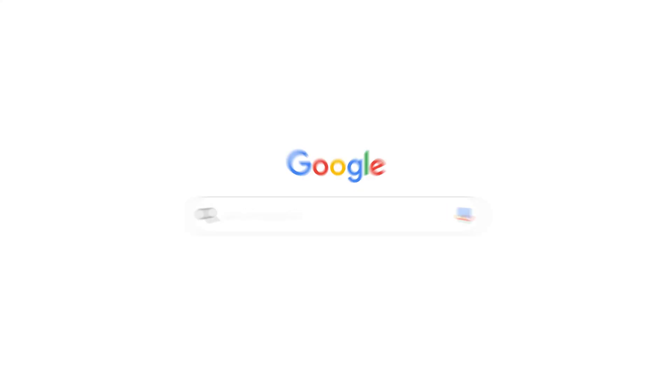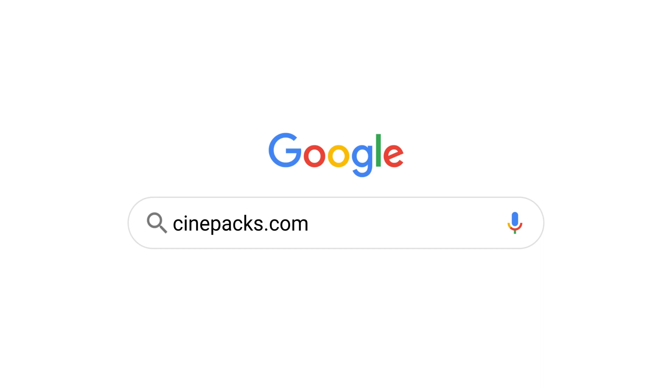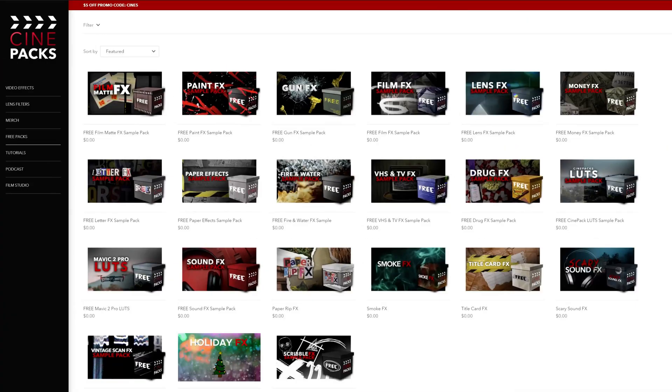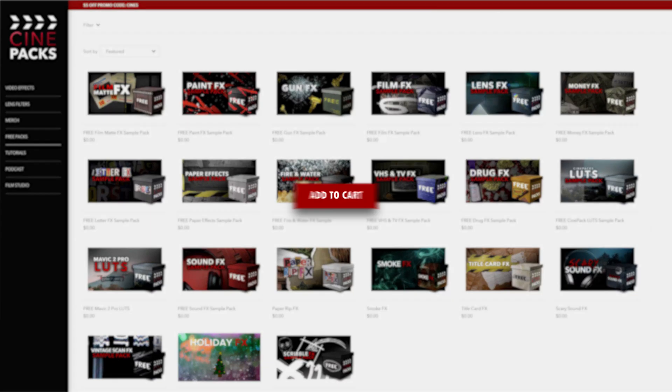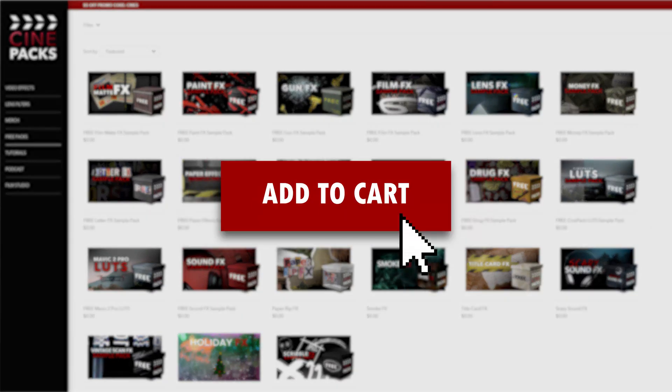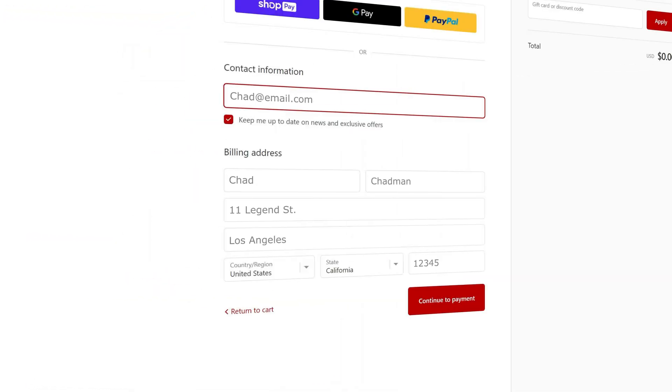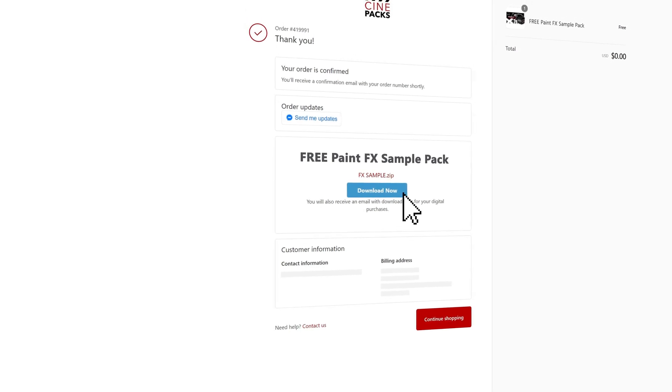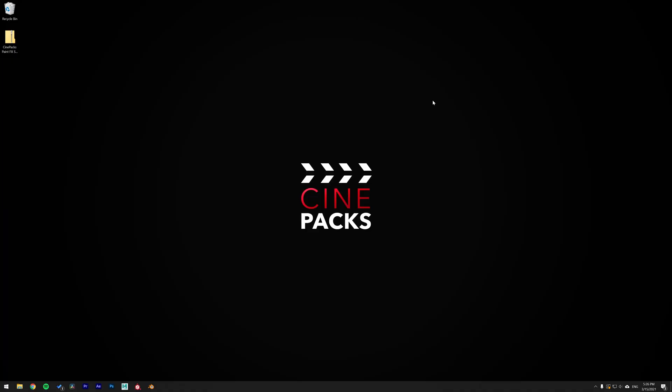As always, go over to Cinepacks.com, over to the free section and find the paint free sample pack and add it to your cart. Then just slide on over to the checkout and you can put whatever you want here. Your email is the only thing that matters because that's where you're going to get the download link.